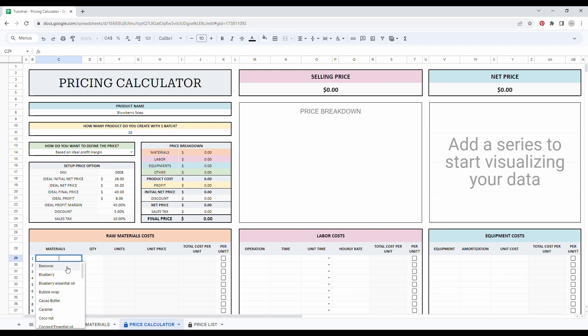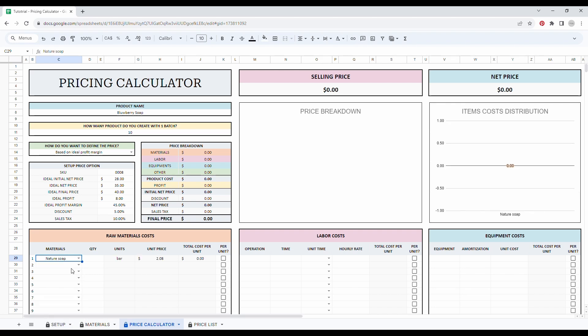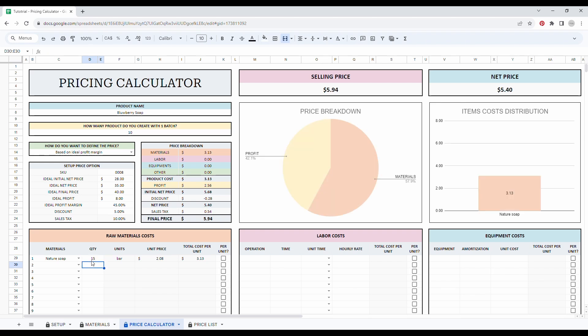I need some natural soap. So as you can see, the drop down menu is sorted alphabetically. So it's easier to search. Then I will add the quantity. So let's say I need 15.